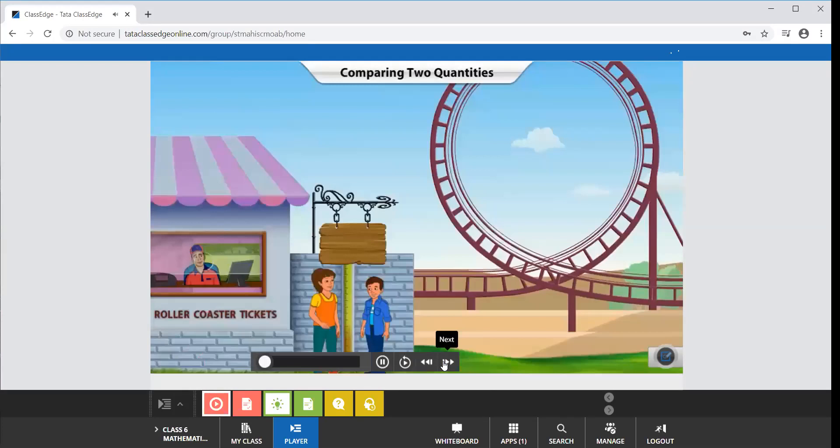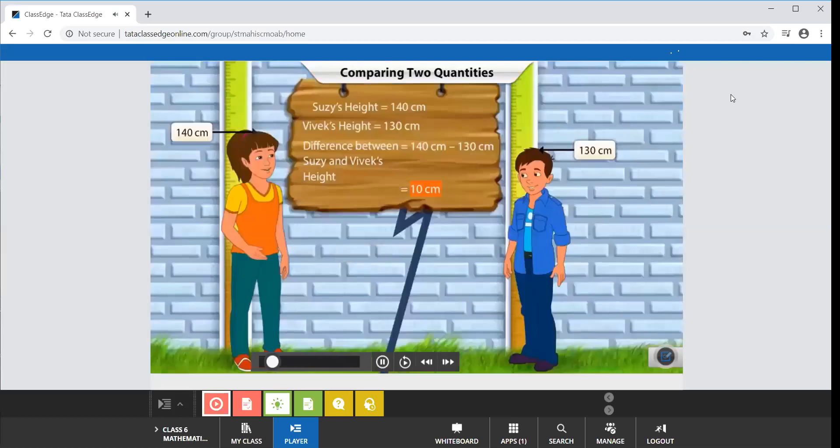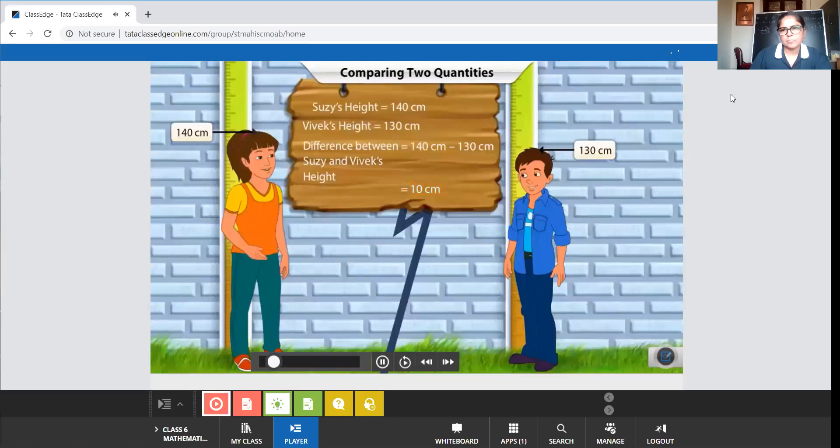Vivek and Suzy measure their heights using the scale provided near the ticket counter. Suzy is 10 centimeters taller than Vivek. Here we have used subtraction for comparing two quantities of the same type.